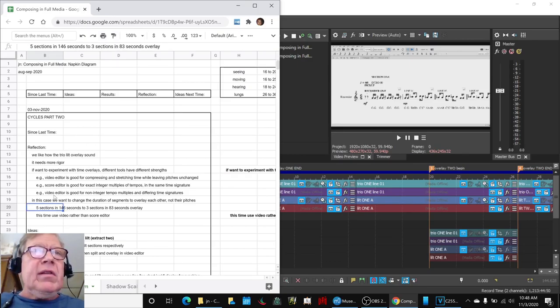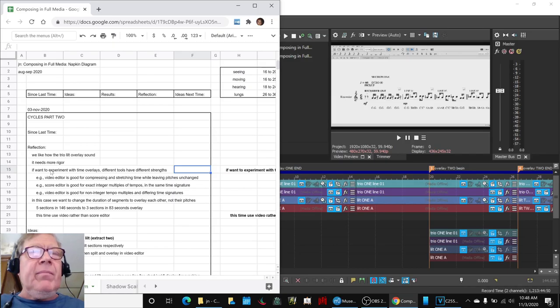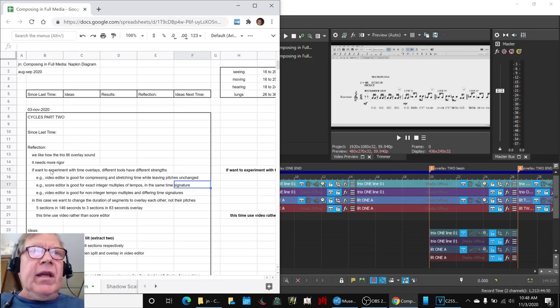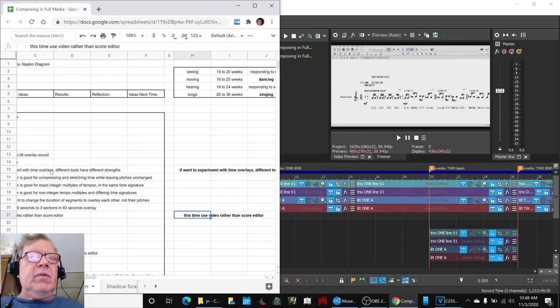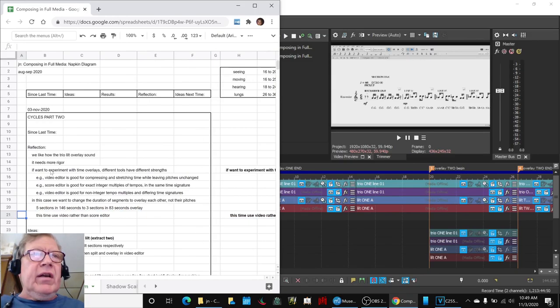We did some reflections. If we want to experiment with time overlaps, different tools have different strengths. Yesterday we worked with a score editor, and today we worked with a video editor.